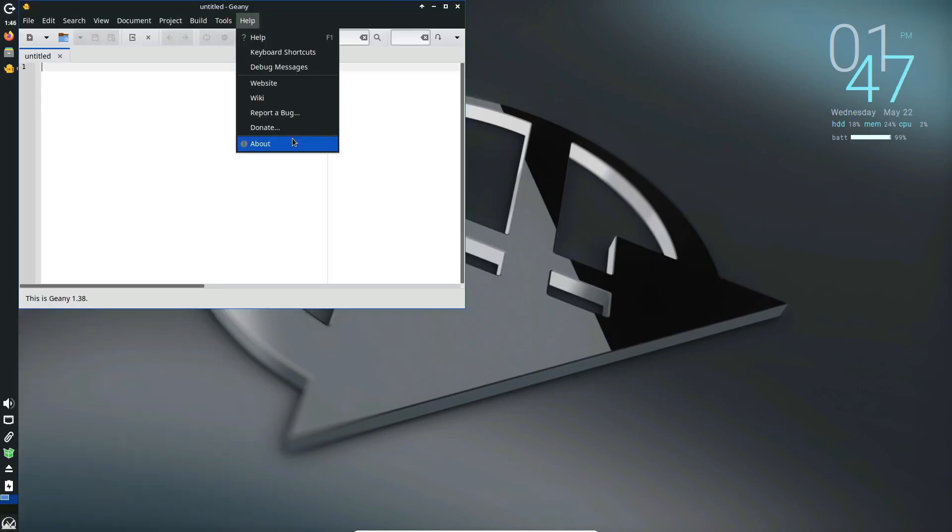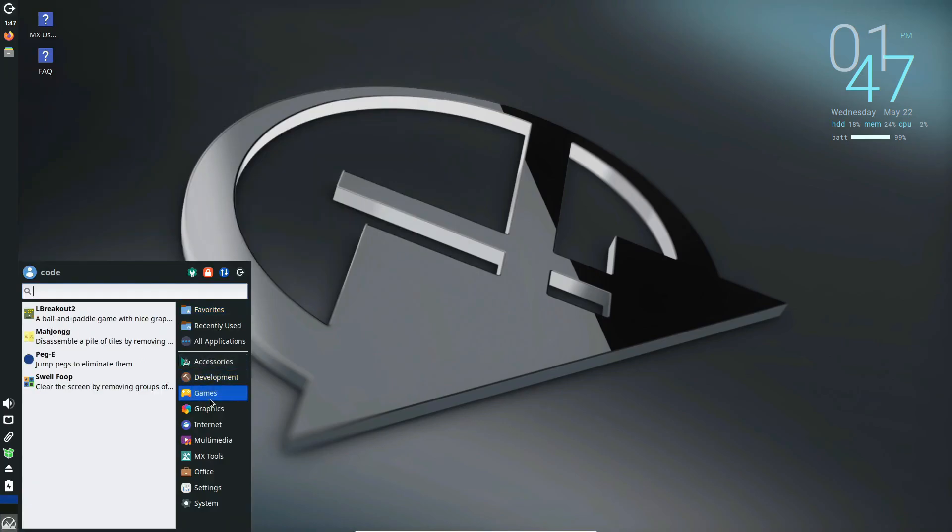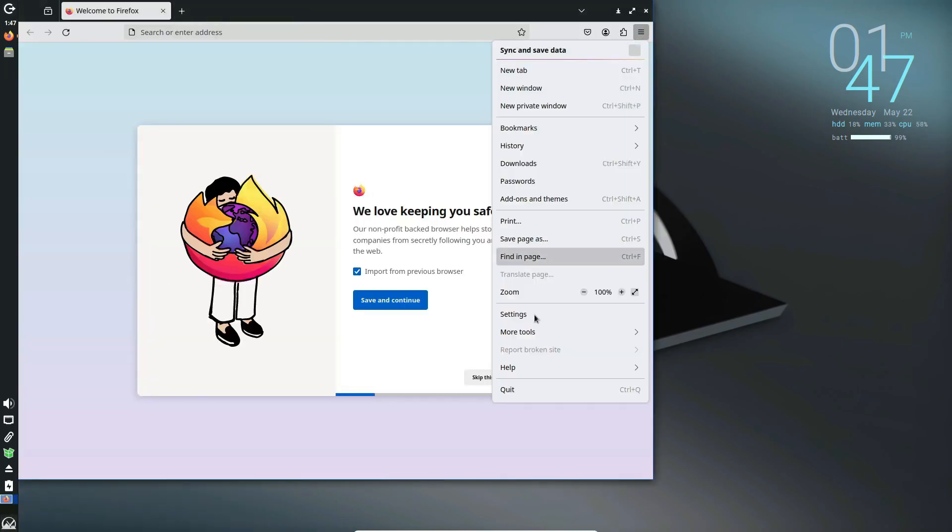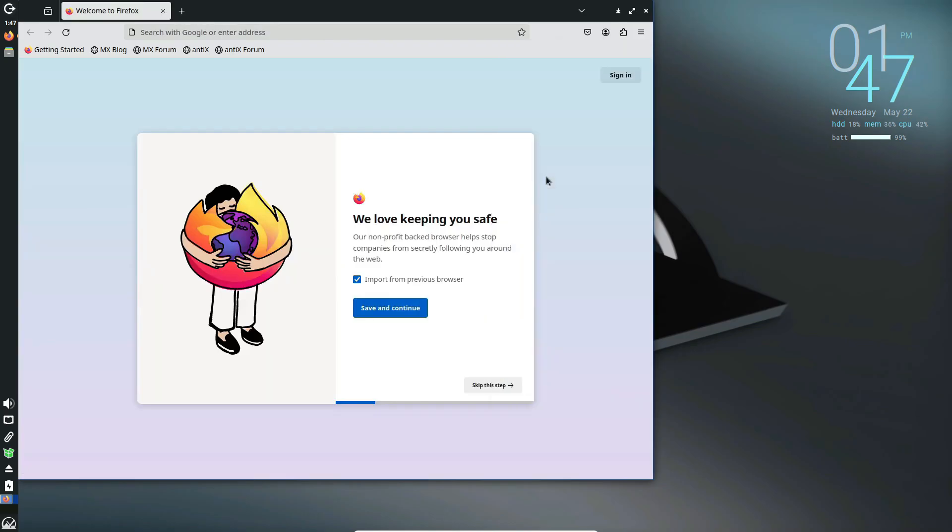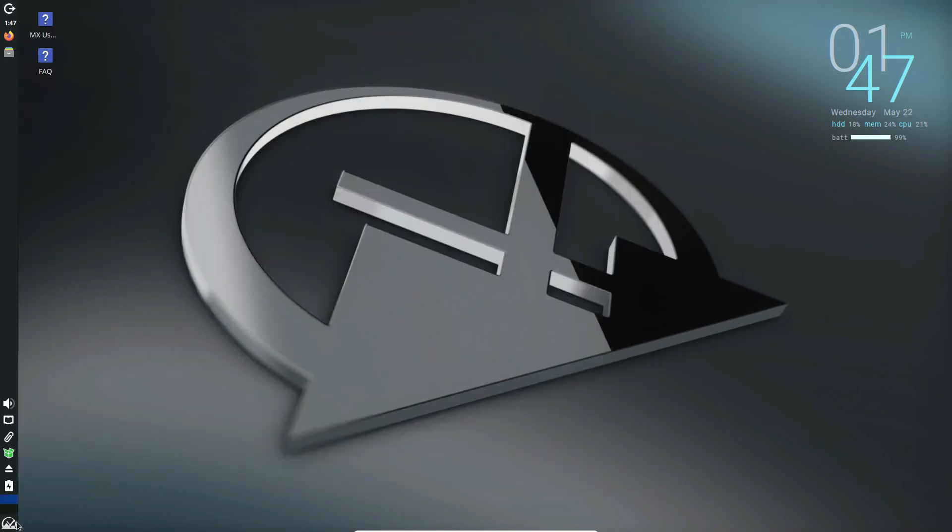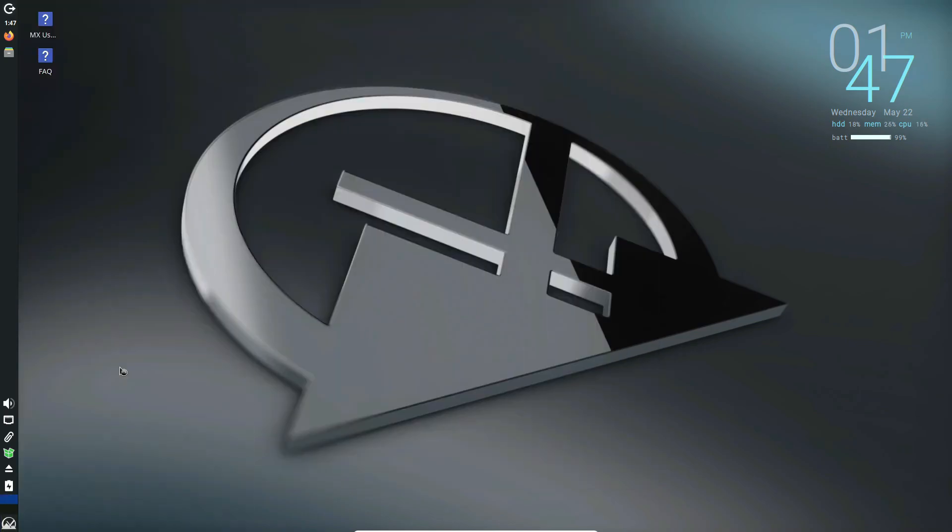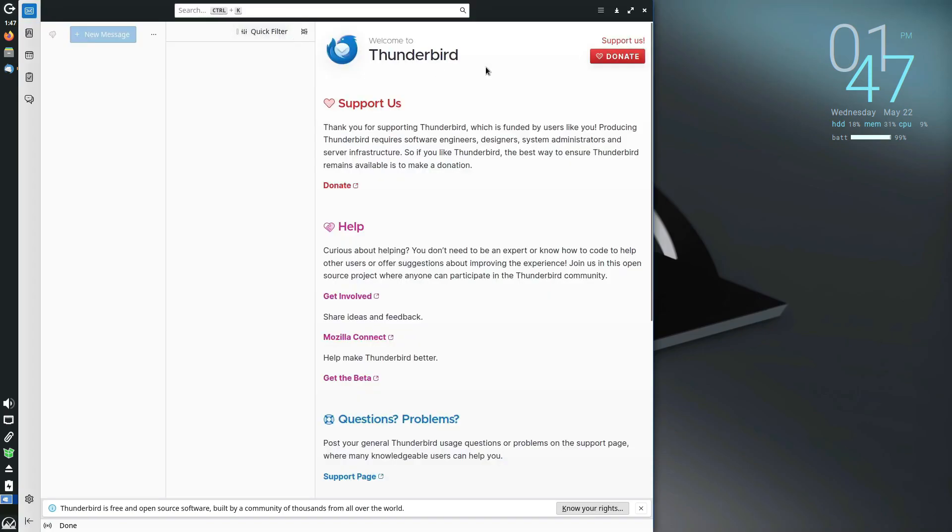It comes with a package installer that lets you do one-click installs from both Debian Stable and Flatpaks. Plus, it has a suite of system maintenance tools like the snapshot backup tool and boot repair for fixing boot issues. The only downside might be its default XFCE interface, which can look a bit dated to some.